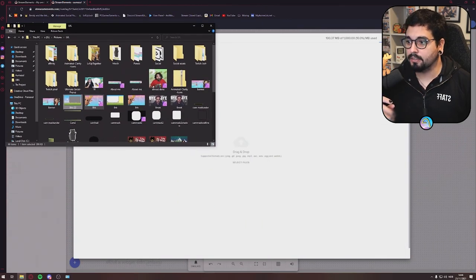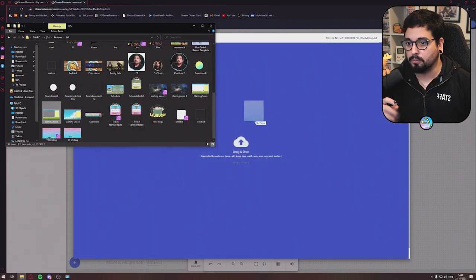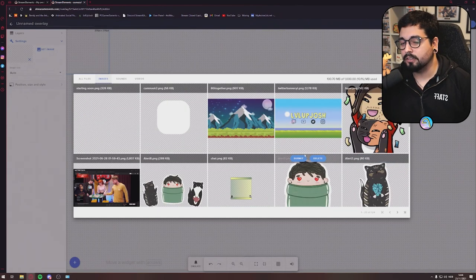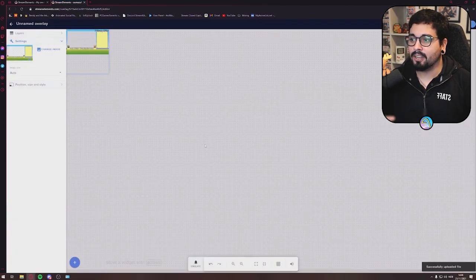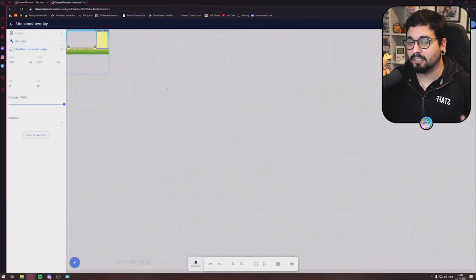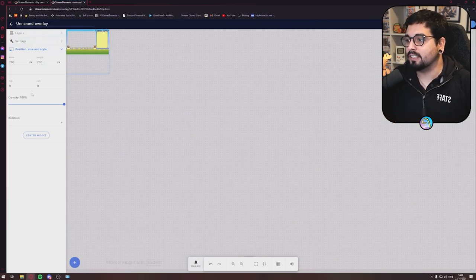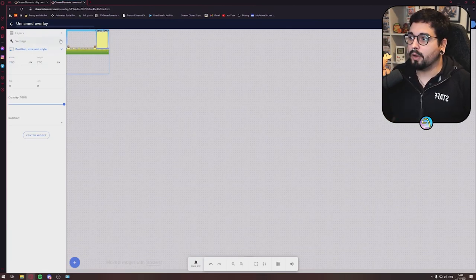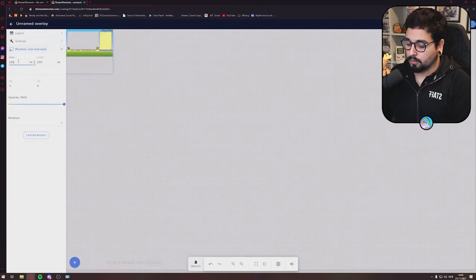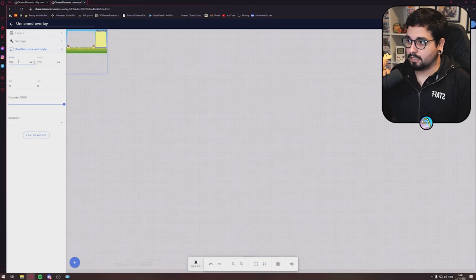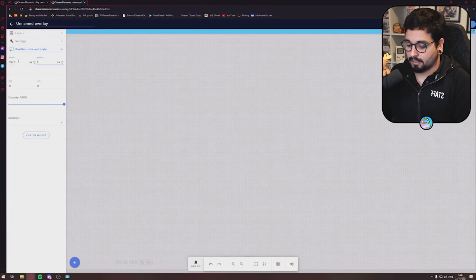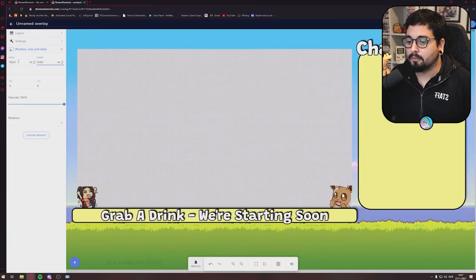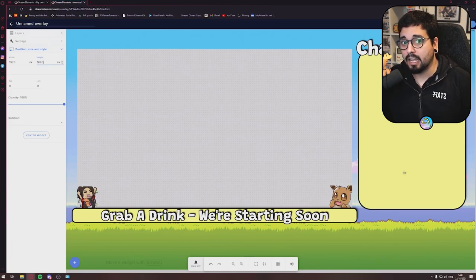For my idea right now, it's just an image that I want. You get this little popup right here, but this is not where we want to go. You want to go to Set Image. I got this scene right here, the Starting Soon one. I'll drag it over. Just bear with me. Just think about this as the Just Chatting scene, all right? So when you drag it in, you want to go into Position, Size, and Style. You want to write 1920 and 1080. Now it fills up the entire scene.